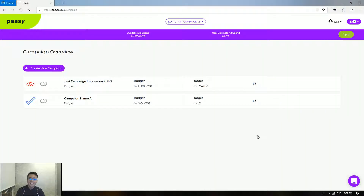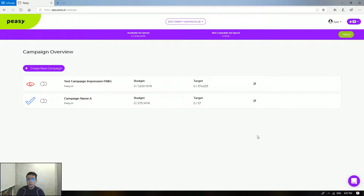Hi there, Yas here. So this time I'll be showing you how to edit your campaign. Say that you actually want to make changes within your campaign itself — you want to adjust the budget or you would like to adjust the duration itself.